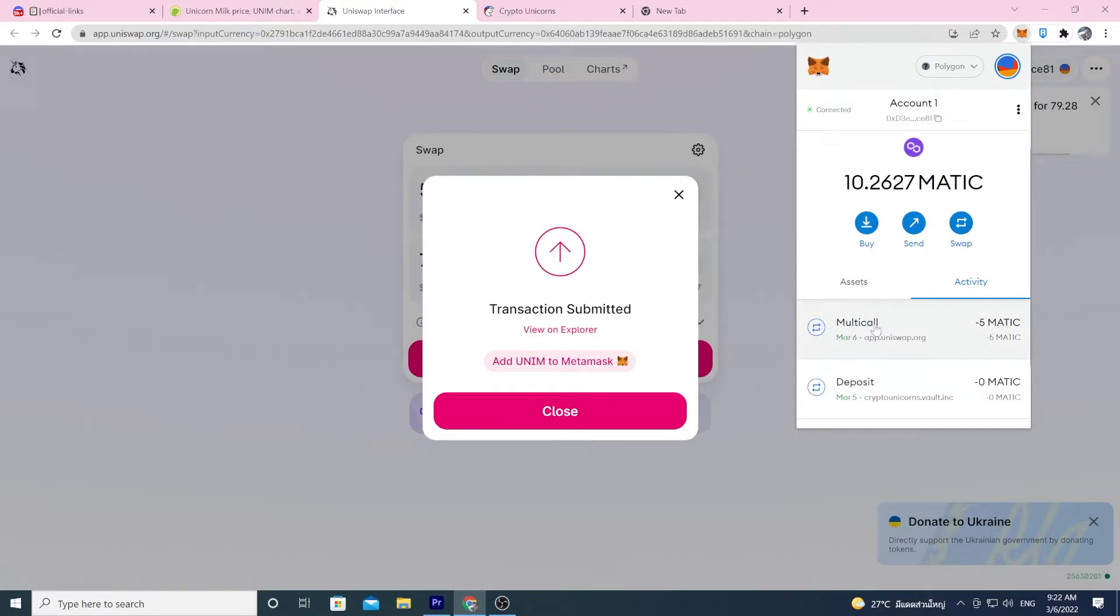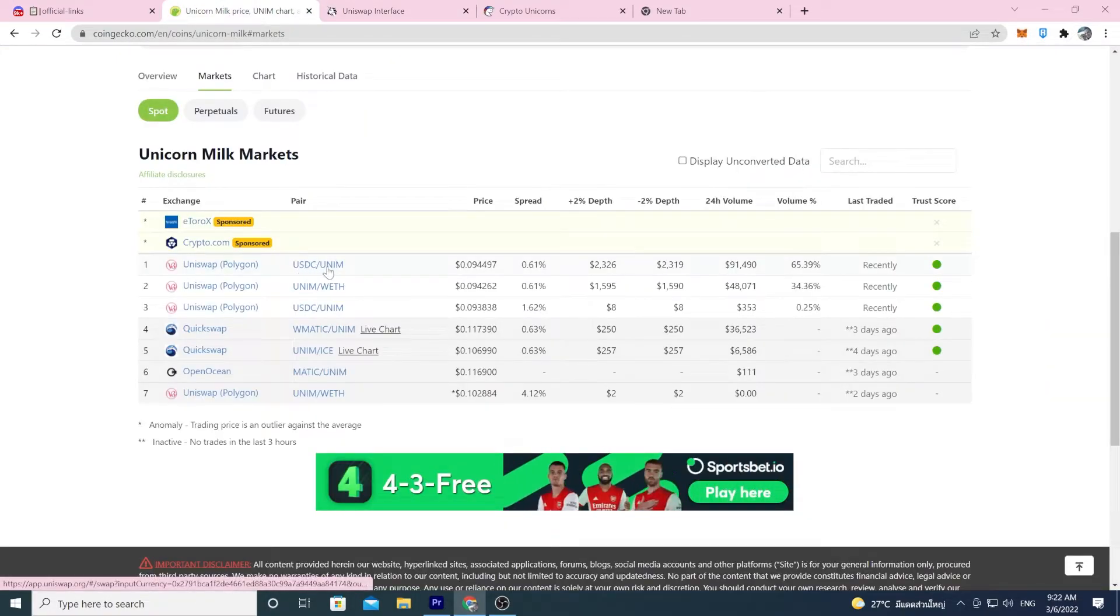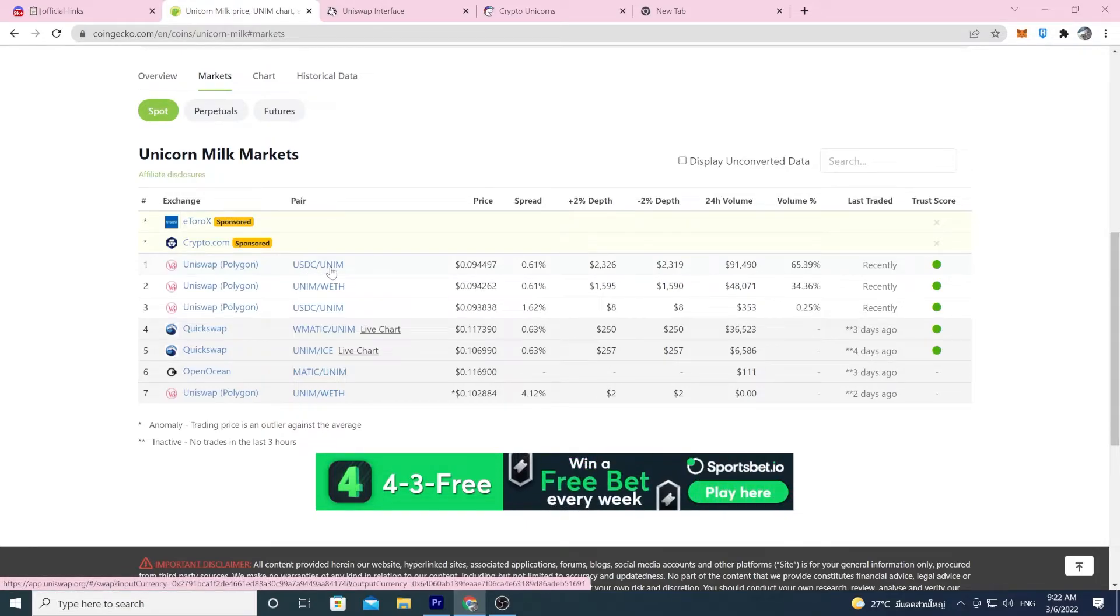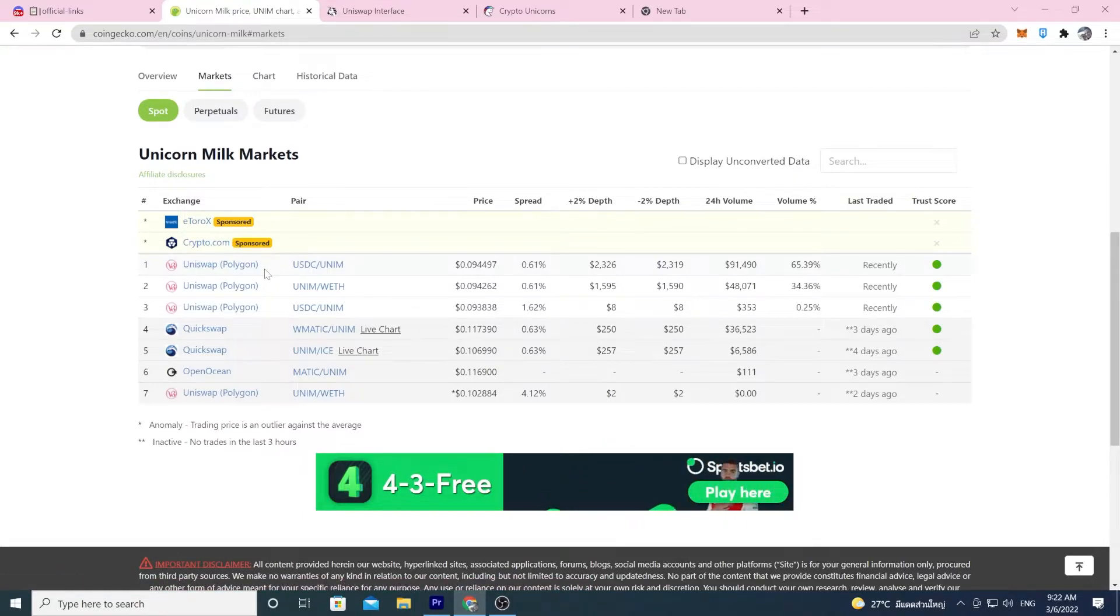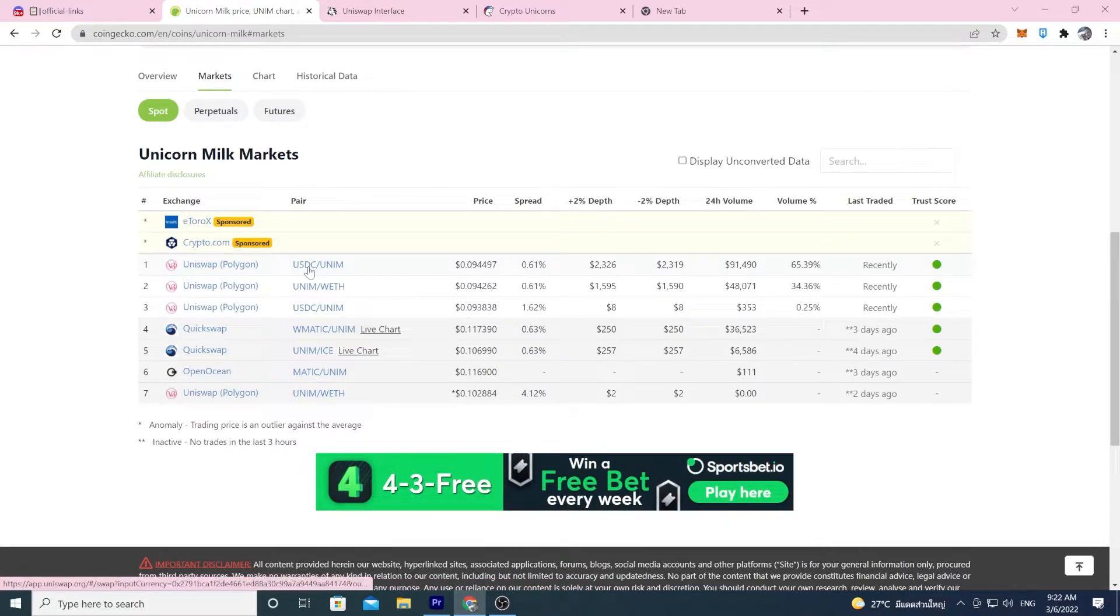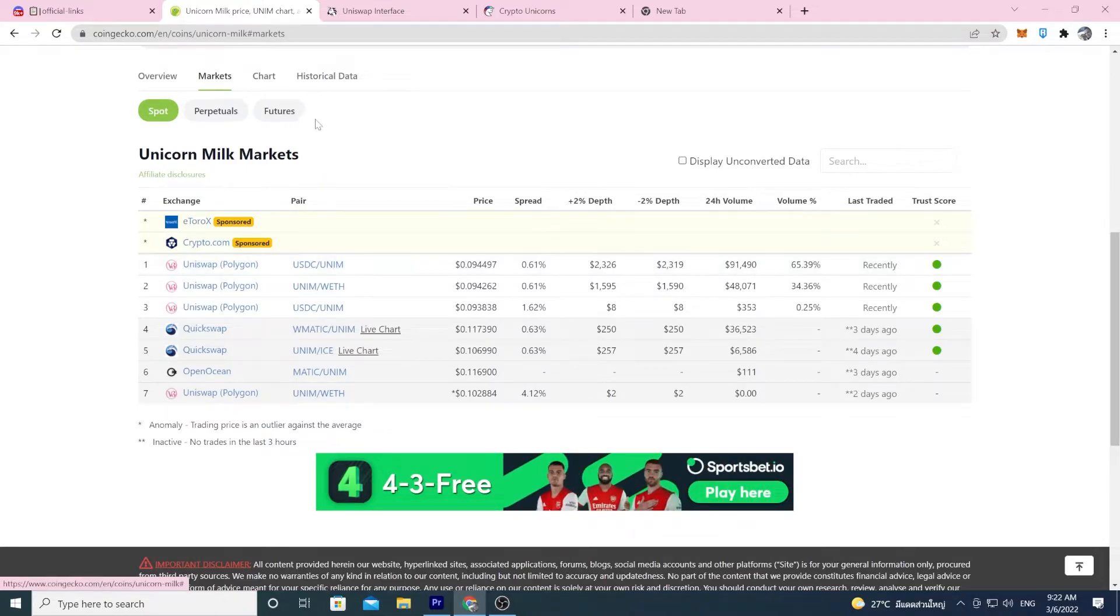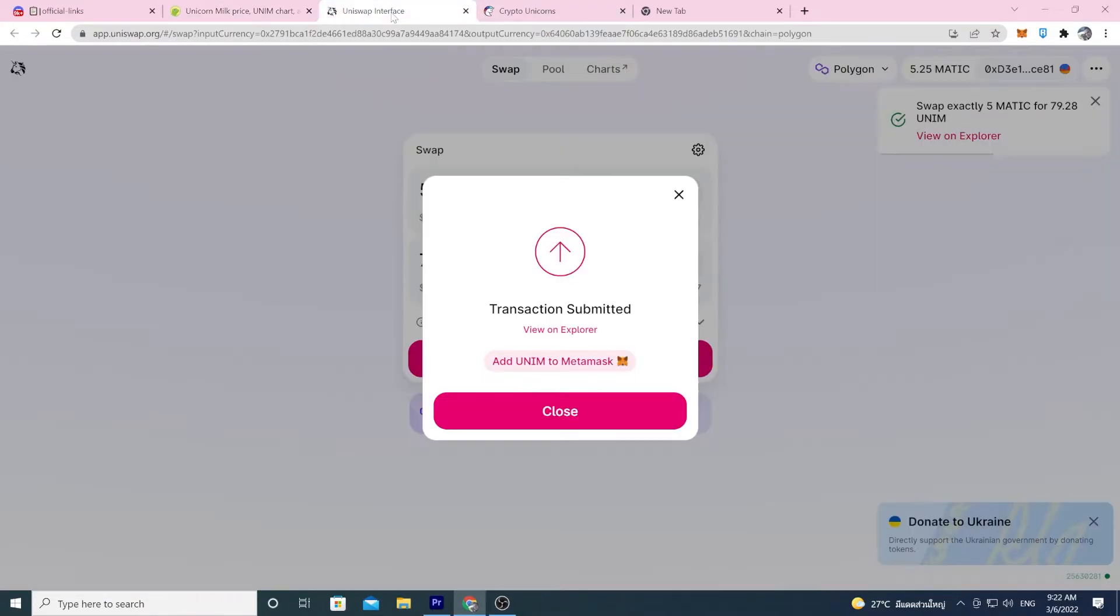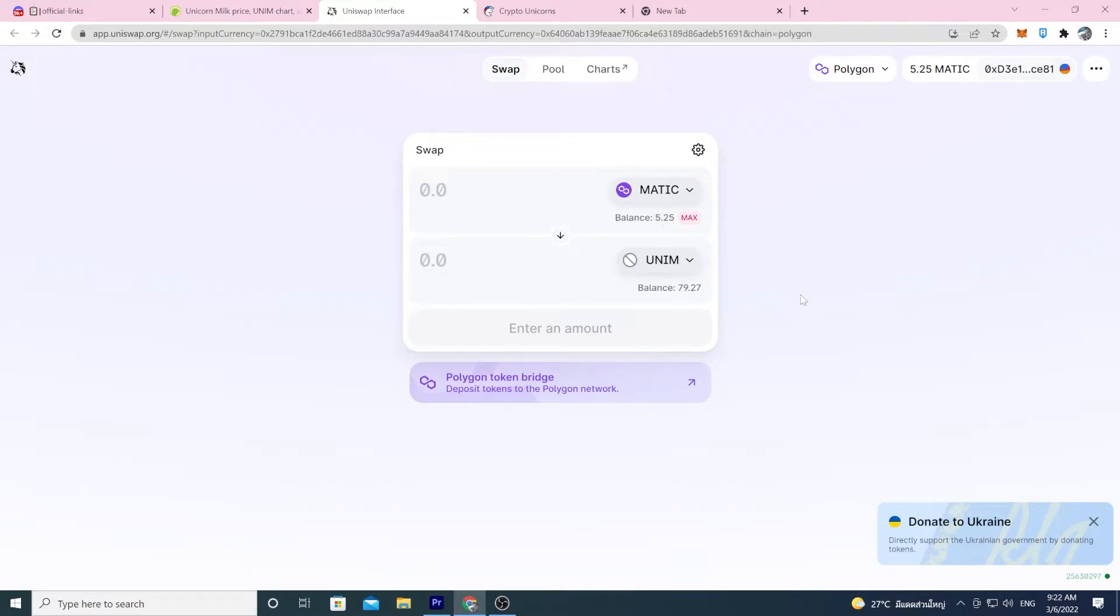It looks like it's already kind of gone through. So multicall just means I use Matic, but the pair on Uniswap is USDC Unum. So if you look back here, the pair technically is USDC Unum. So what Uniswap does is they swap my Matic because I used Matic. They swap it into USDC, and then they swap it into Unum. So let's go back. This has gone through. You see I have an updated balance of 5 Matic here, and I have 79 Unum.